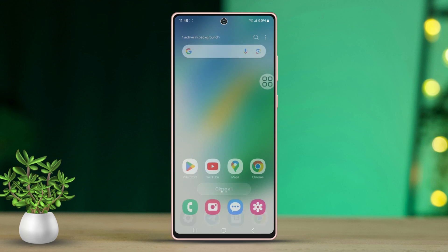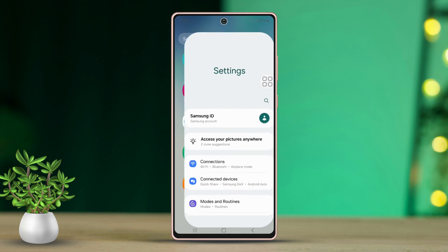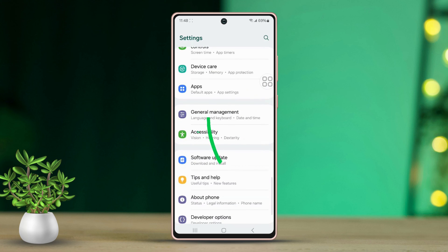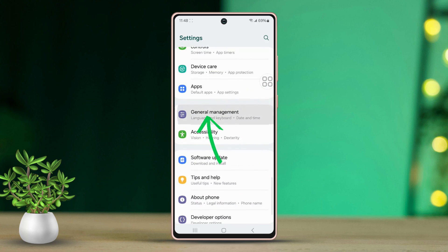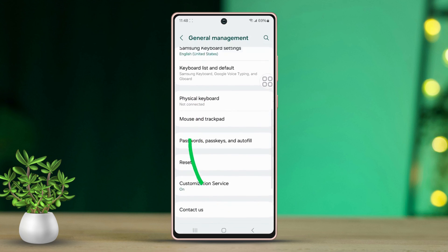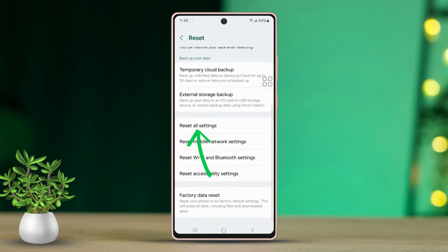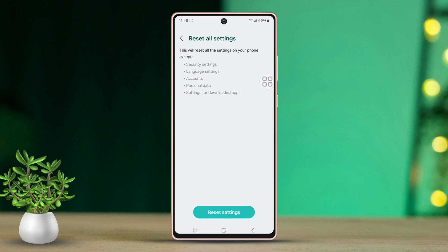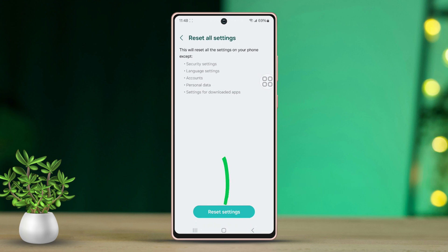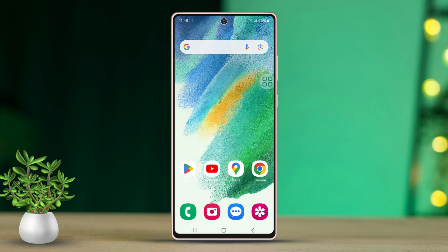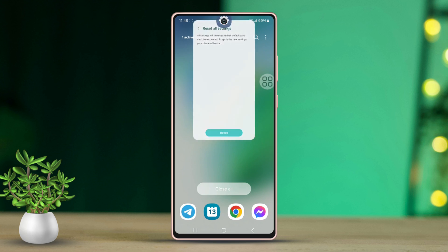Solution 3: Reset All Settings. Return to Settings, scroll down and tap on General Management. Scroll down once more and tap on Reset, then select Reset All Settings. Tap Reset Settings and confirm by tapping Reset. Give it a moment to process.